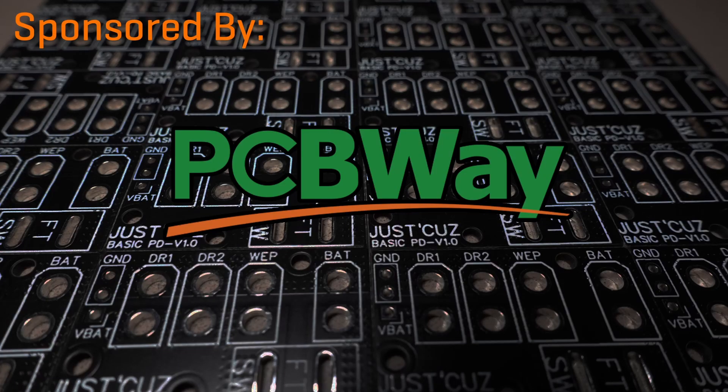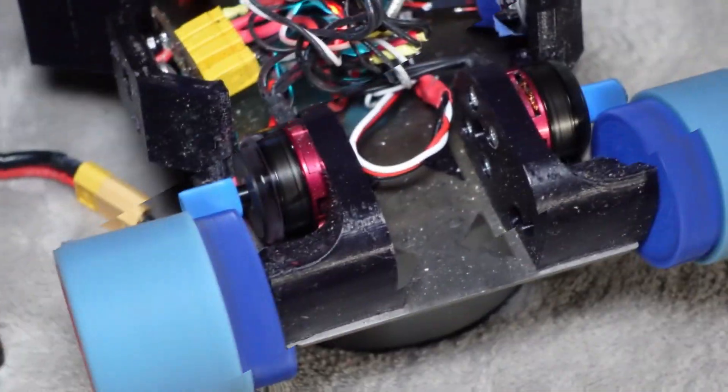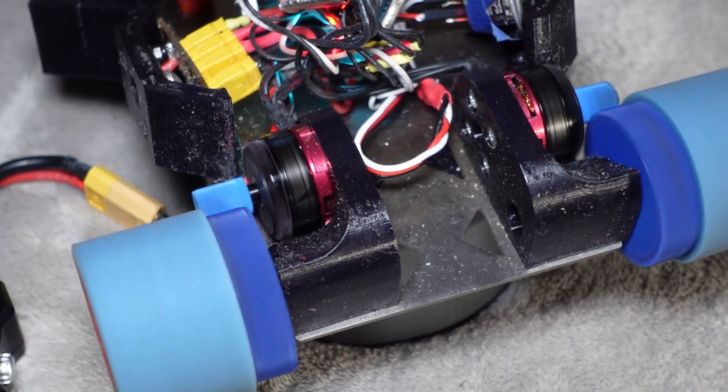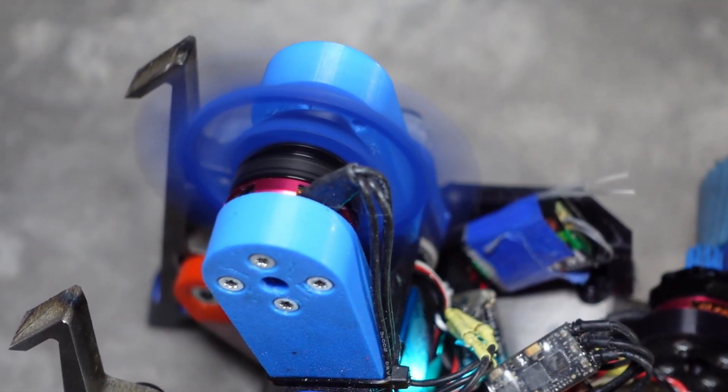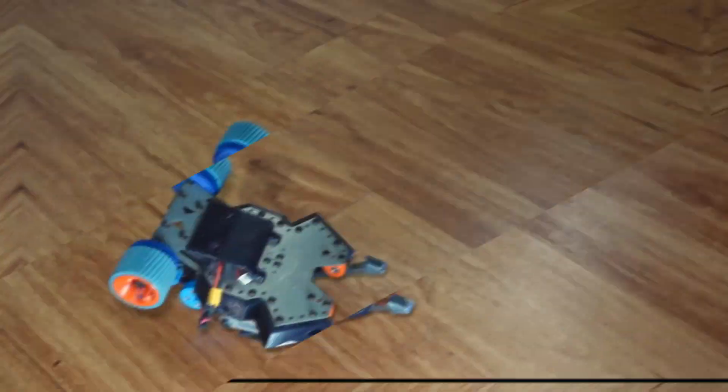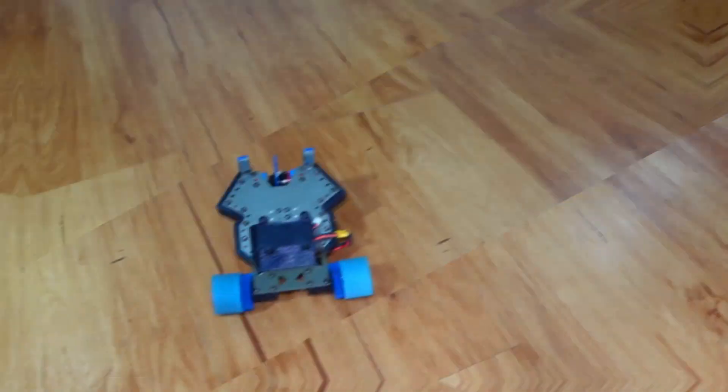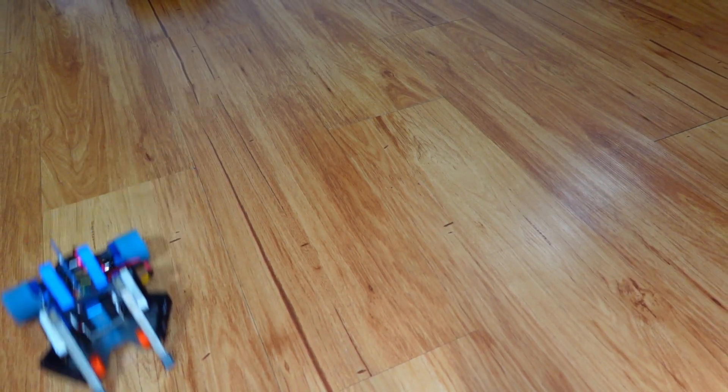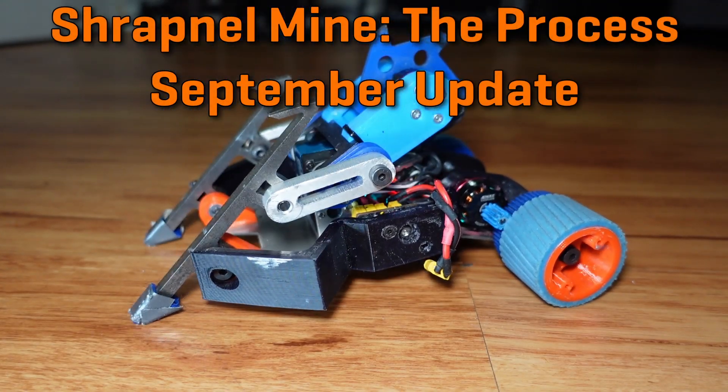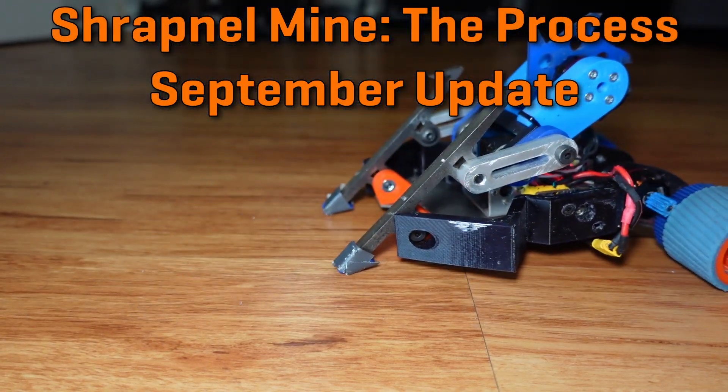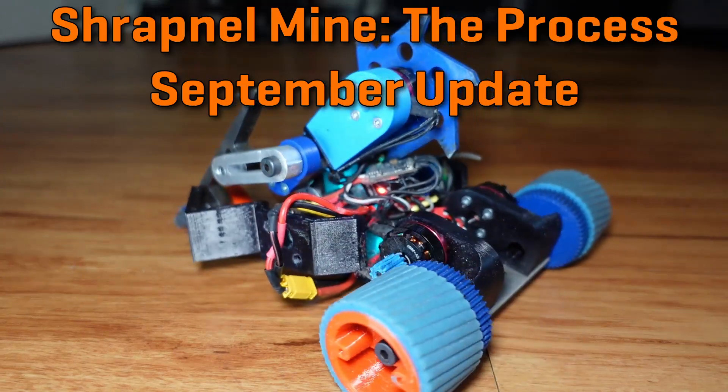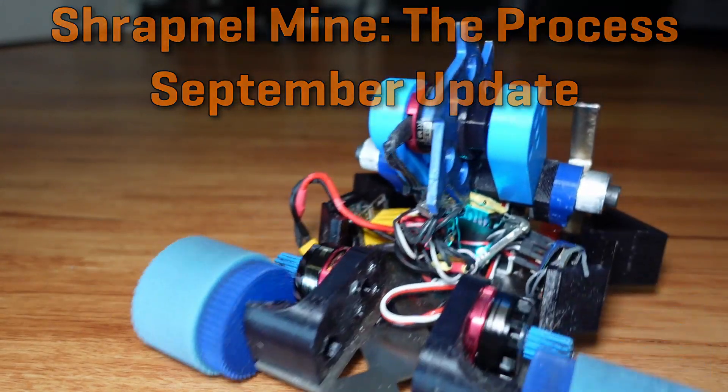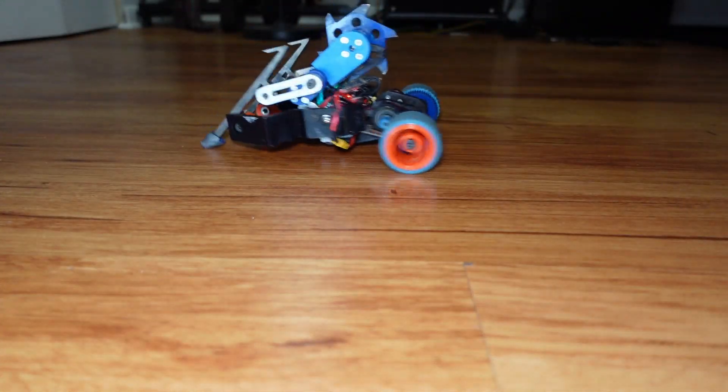This video is sponsored by PCBWay. Hey there, this is Seth Kaver from Team Just Cause Robotics, and today's video will be an update on what happened with ShrapnelMind since my last video covering this new robot way back in July.